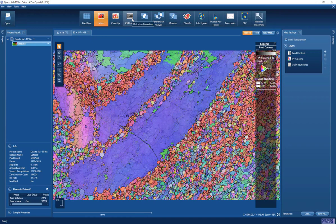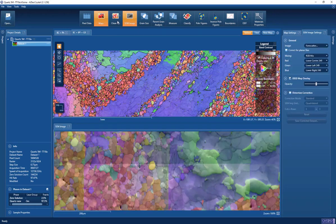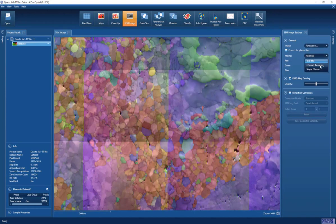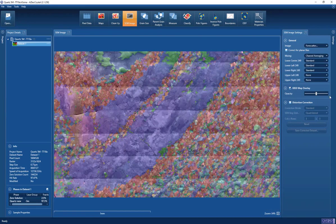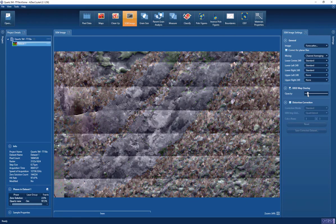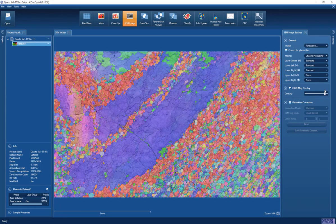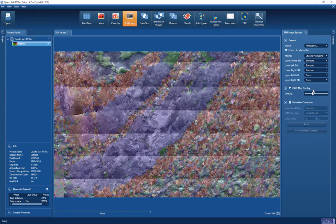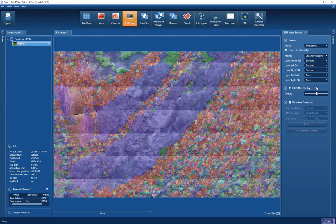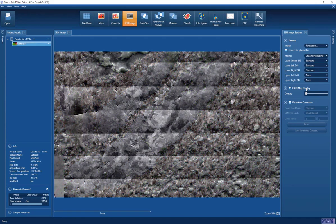The first thing we typically want to do is check how much cleaning of the data we need to undertake, and part of that is to assess whether the data have been distorted due to significant drift during the analysis. In our new version of Aztec Crystal we have a distortion correction tool. Here we look at the electron image — a montage of individual forward scatter images — and by changing the transparency we can see that the positions of features in our EBSD map match very nicely with the positions in the forward scatter image, so no distortion correction is needed for this data set.